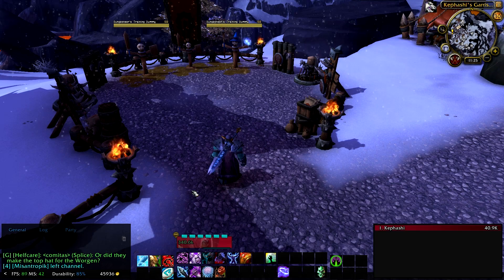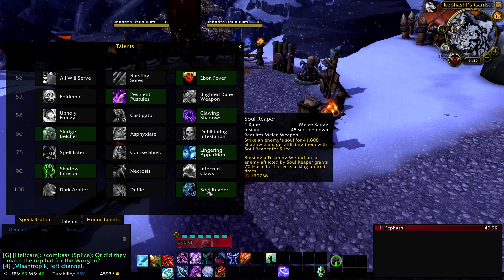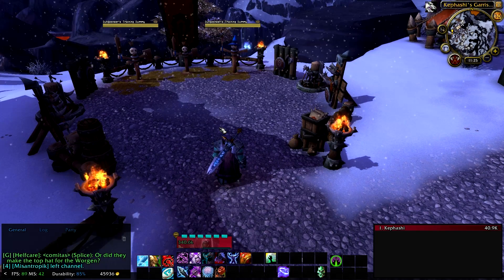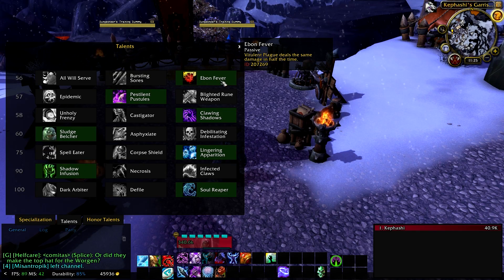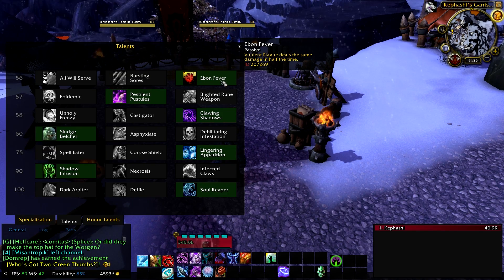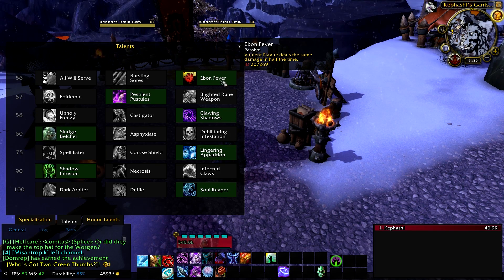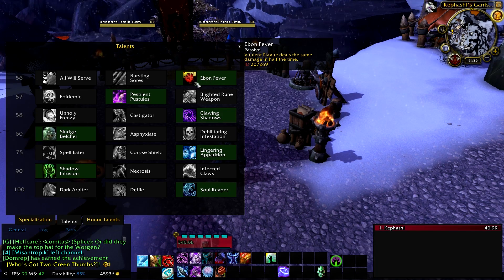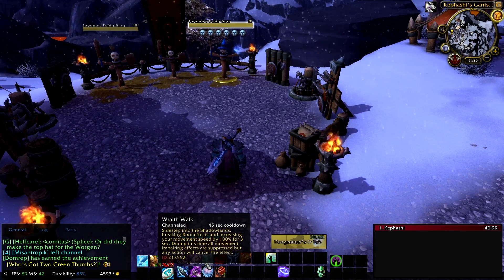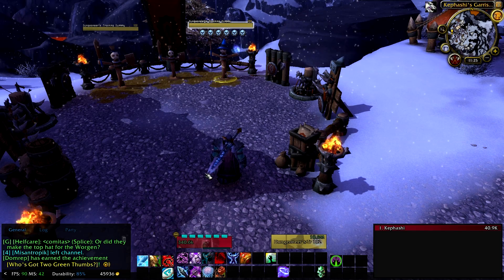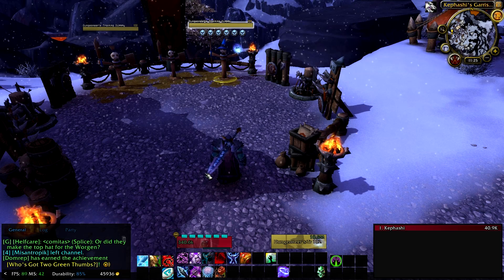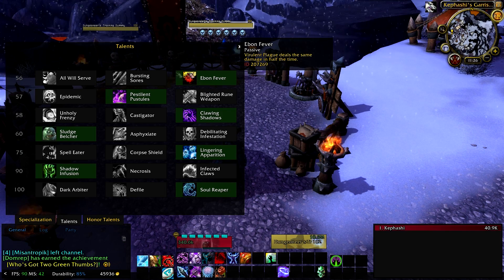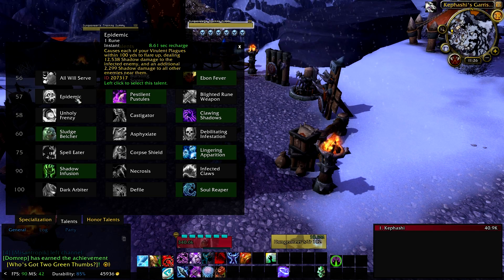Soul Reaper — if you've taken that talent — fires whenever you're using the Scourge Strike macro, since you'll be spamming that one more and Soul Reaper has a 45-second cooldown. Outbreak is the other thing to juggle: it consumes one rune and applies that plague for 10.5 seconds with Ebon Fever, or 21 seconds without. I considered putting Outbreak on a separate button, but including it in one of the macros worked better. There are no abilities in this rotation that last close to 10 seconds to anchor it to — Epidemic has recharges and is AoE only, so that wasn't viable.